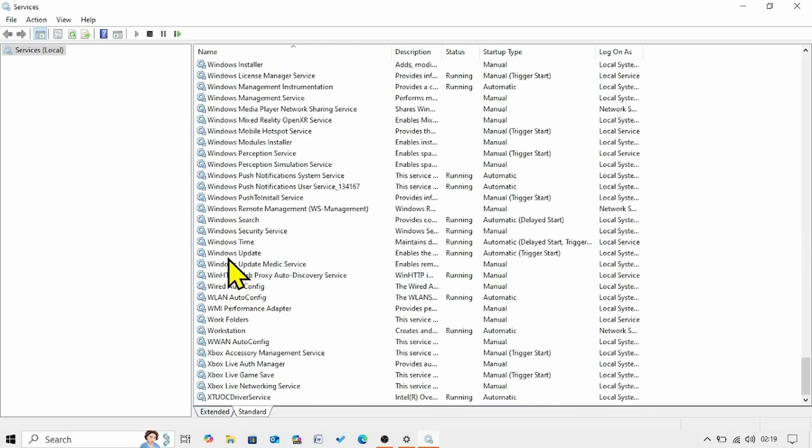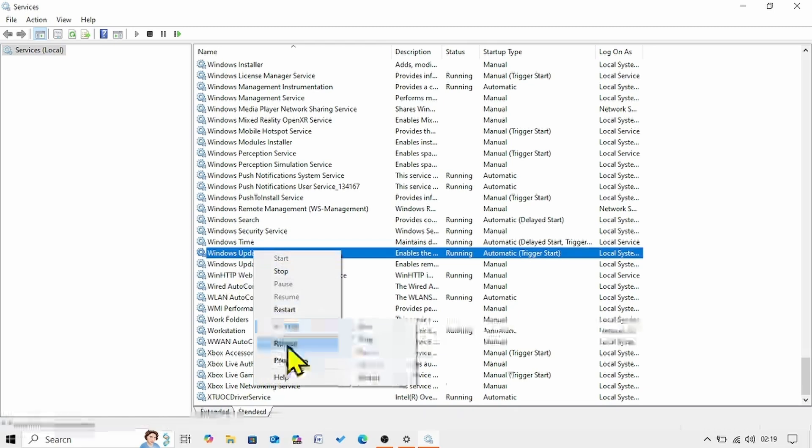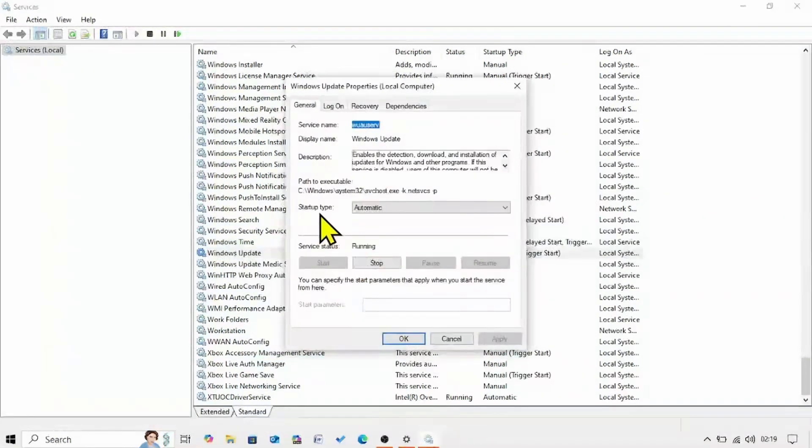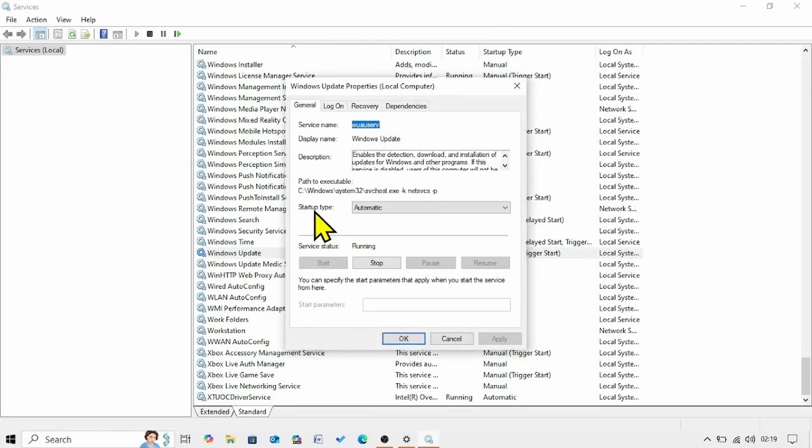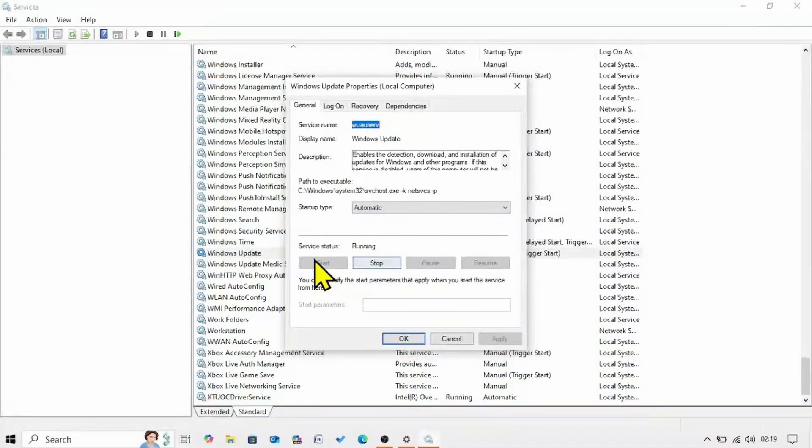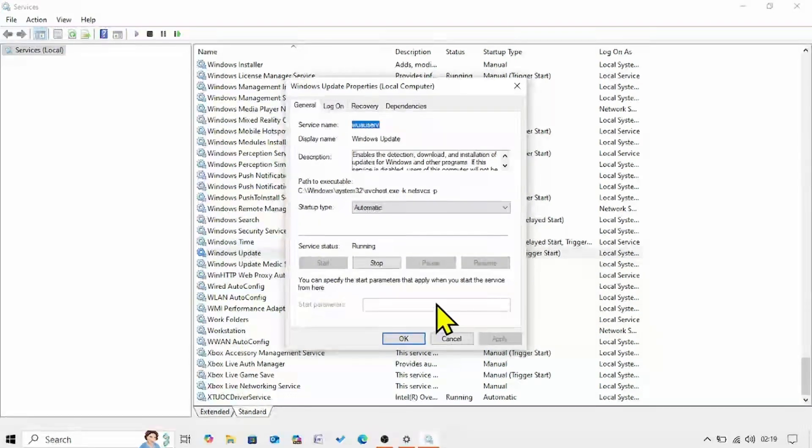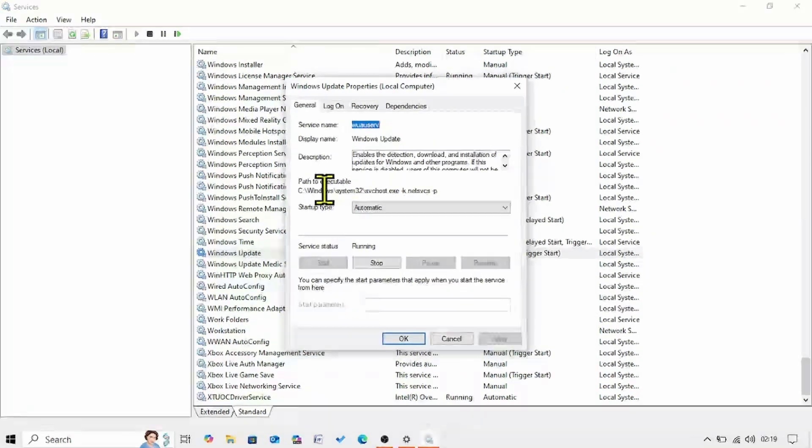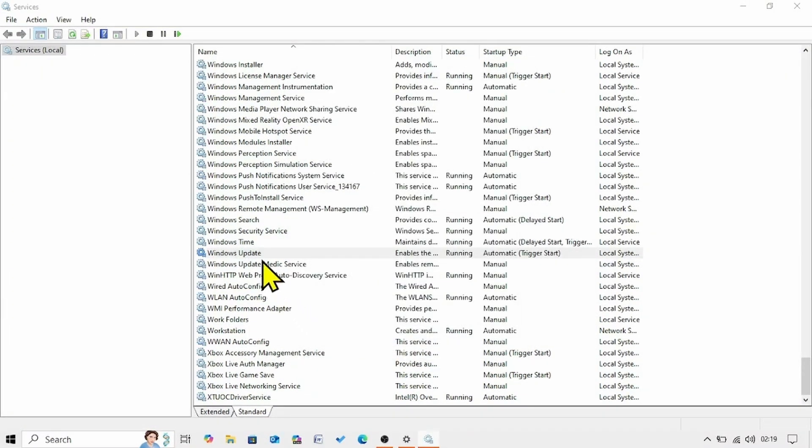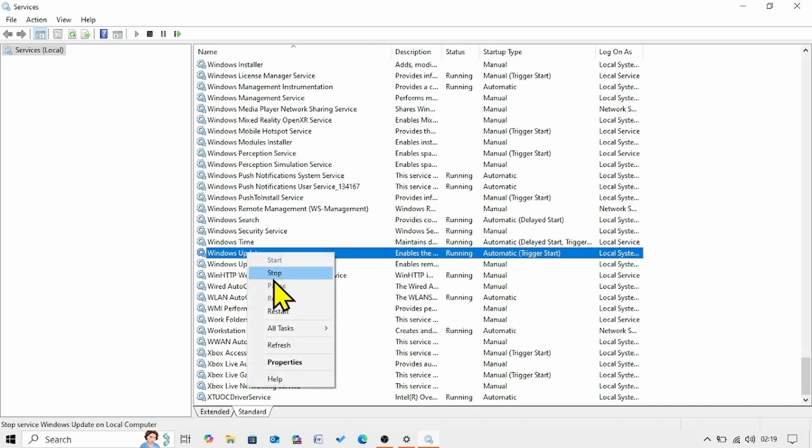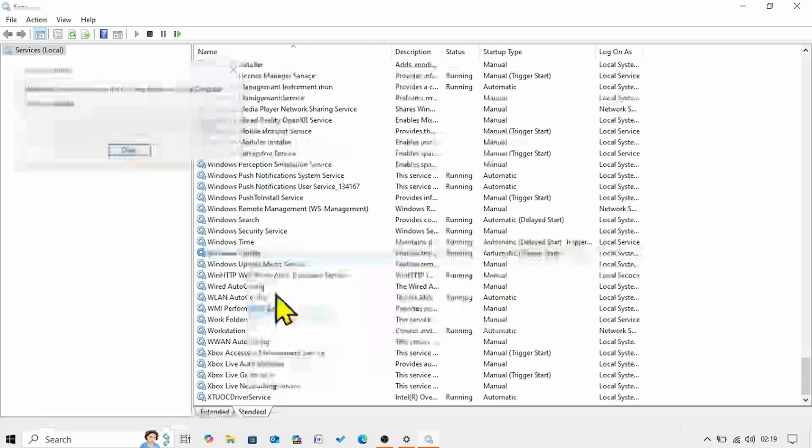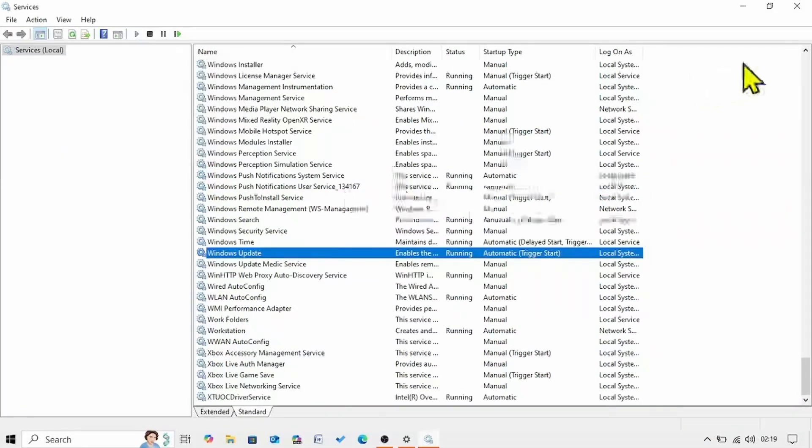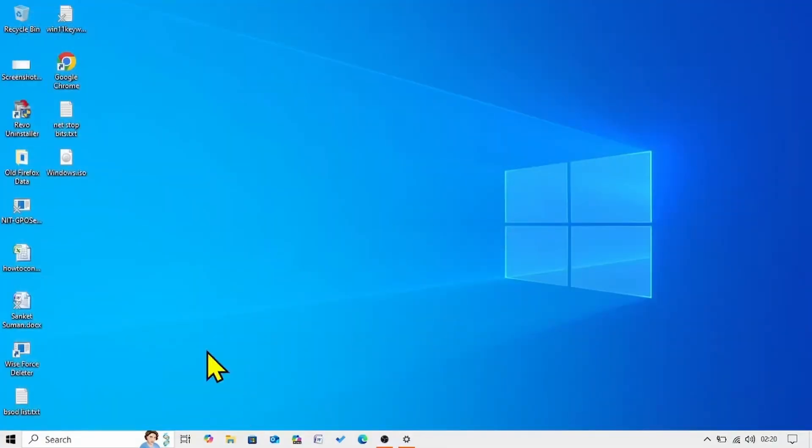In the end. Right click on windows update. Select properties. Startup type must be automatic here. And service status must be running. If it is not running. Click on start. Start would be highlighted. Here nothing is needed. Click on ok. Right click on windows update. Select restart. Then check for updates. And see if the issue is fixed.